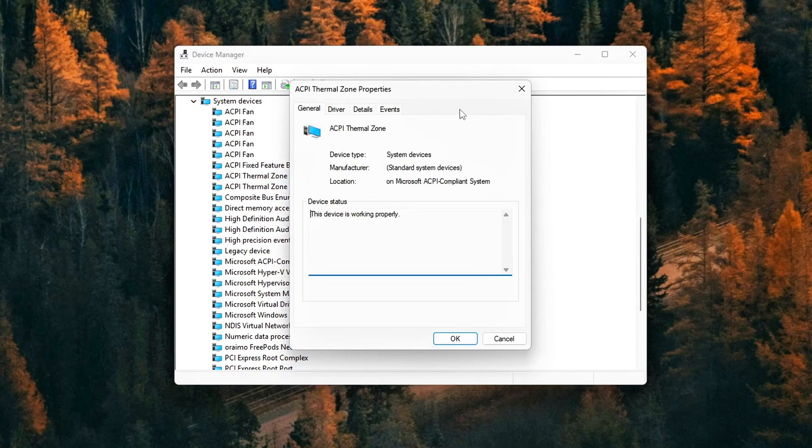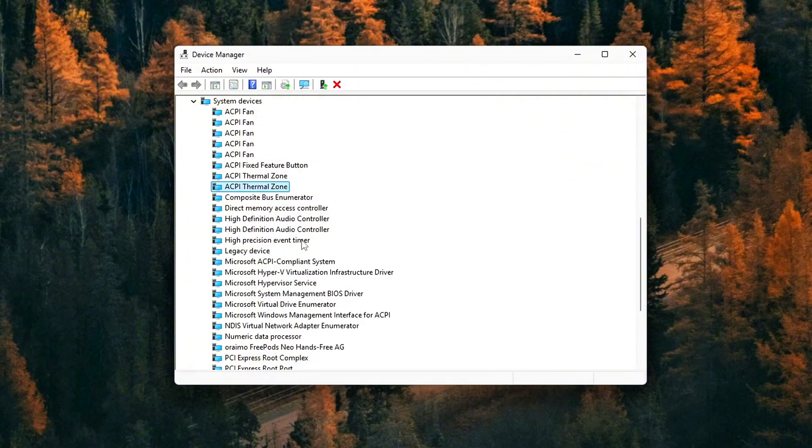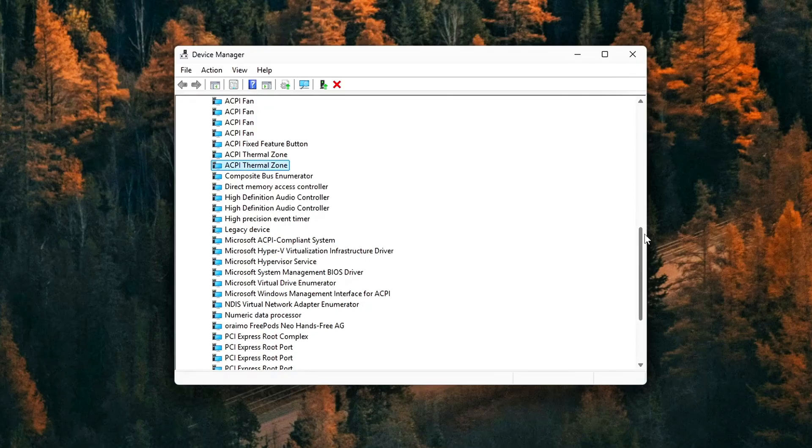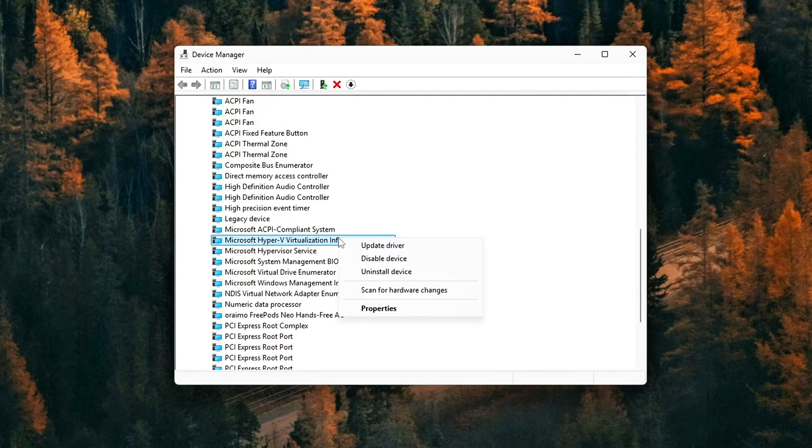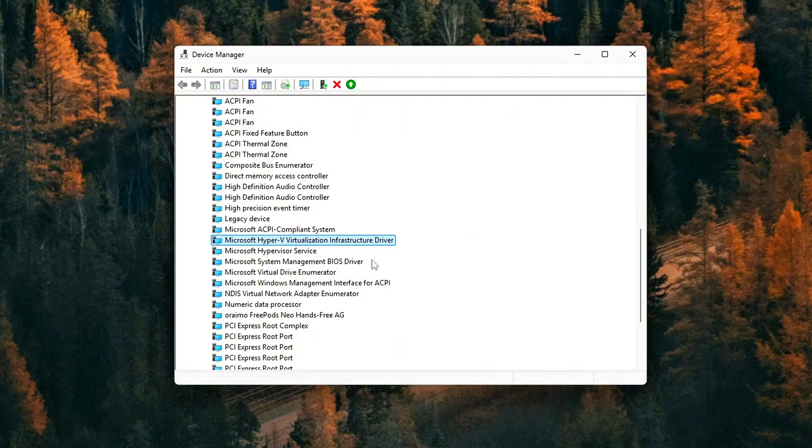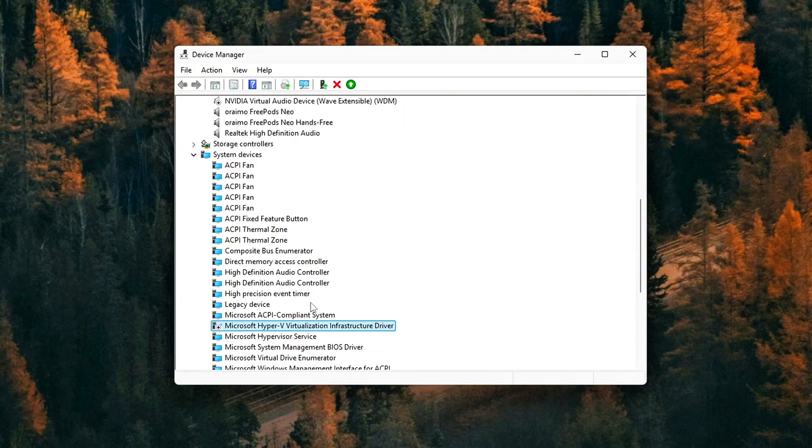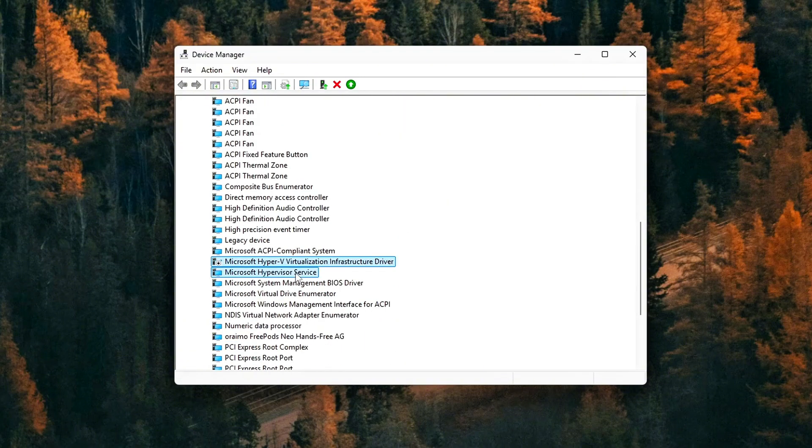Right-click and disable the following: Microsoft ACPI Thermal Zone. This one often causes unnecessary background polling. Disabling it is safe because your system will still manage CPU thermals through BIOS or firmware level protections.